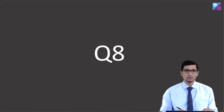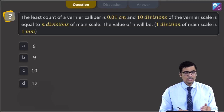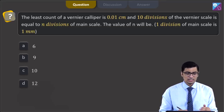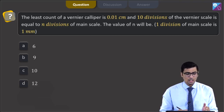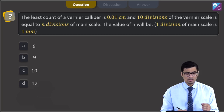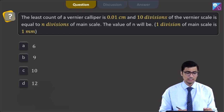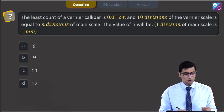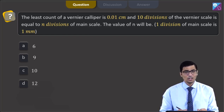This is question number 8. The question says the least count of a vernier caliper is 0.01 centimeters and 10 divisions of the vernier scale is equal to n divisions of the main scale. The value of n will be — given that one division of the main scale equals 1 millimeter. The four options are 6, 9, 10, and 12.